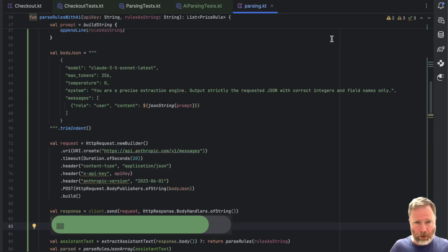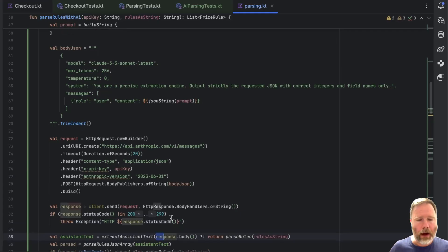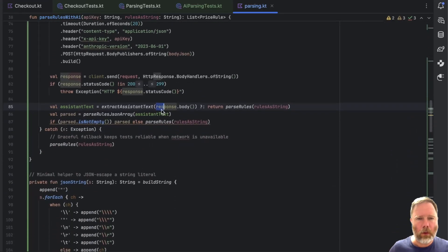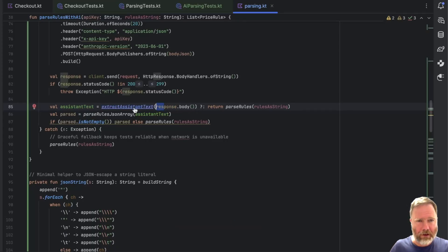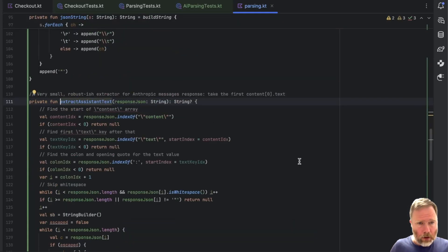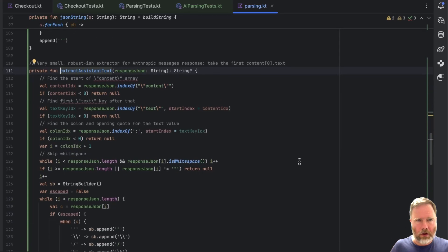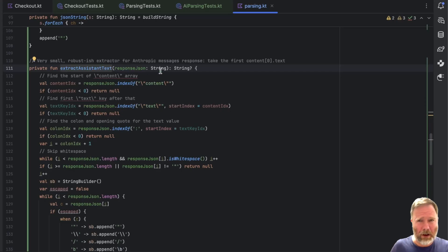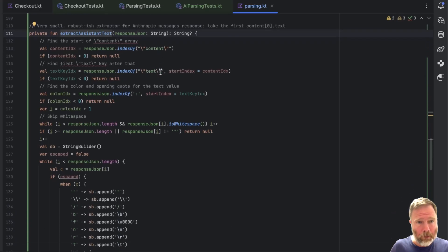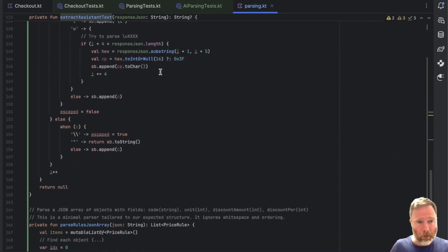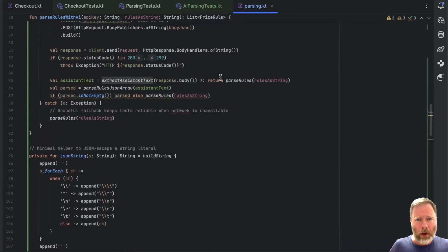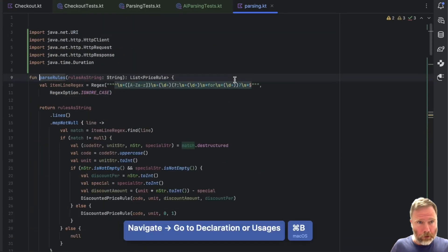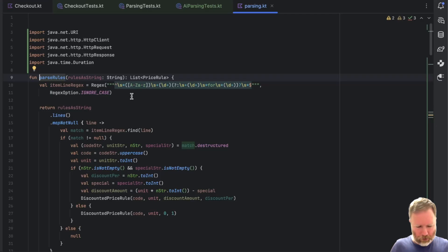So I think the first thing I'm going to do is replace that with throw, some sort of exception, I guess for now at least just exception, and the response status code will do. I'm going to check that that works. Slower this time, it's got to be said. But it does pass, good. Going down, we're getting response body here. And extracting the assistant text from that. What does that look like? Oh my goodness. Very small robust extractor for anthropic messages response. This is effectively a JSON parser by the look of things. Quite a lot of it. Hmm.